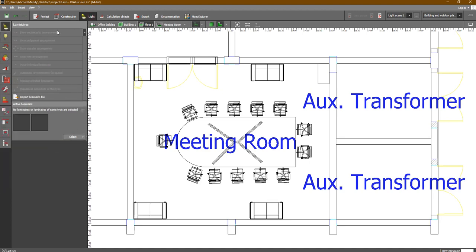The light tab contains the luminaires which we are going to install in each room. We are going to do the lighting design for each room. We need to add the catalogs for luminaires. In the luminaires tab, we are going to go to 'Select', as we did in the construction tab for any element.